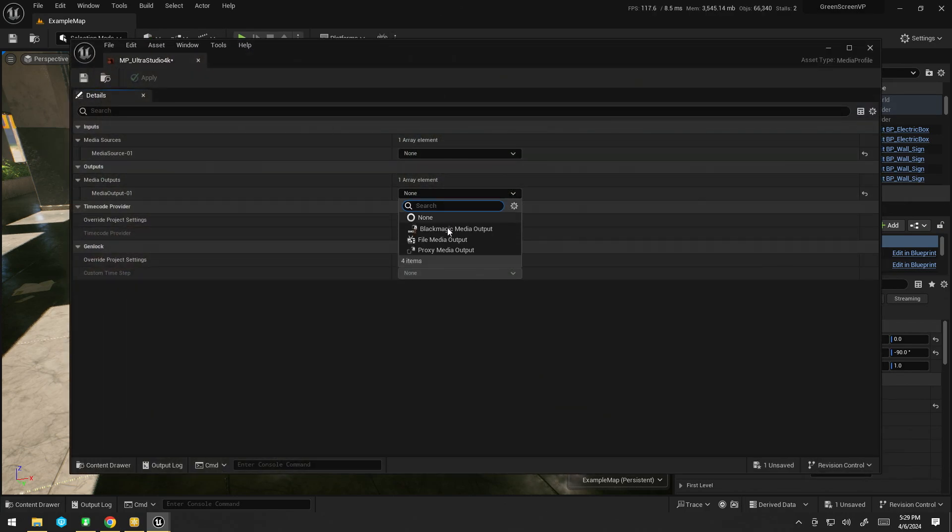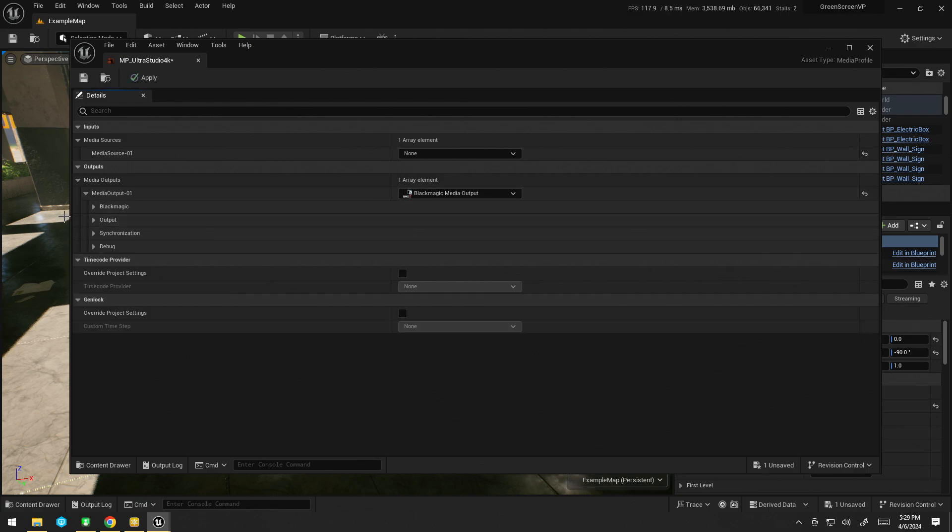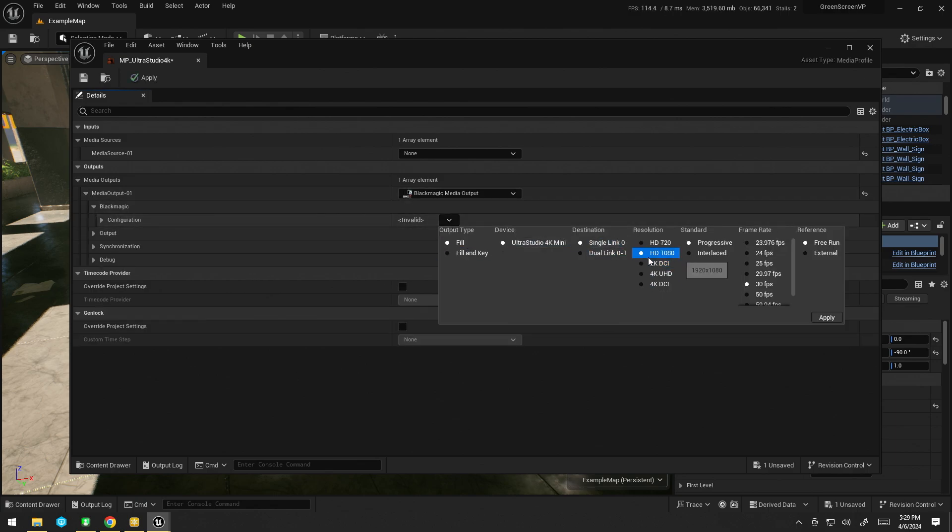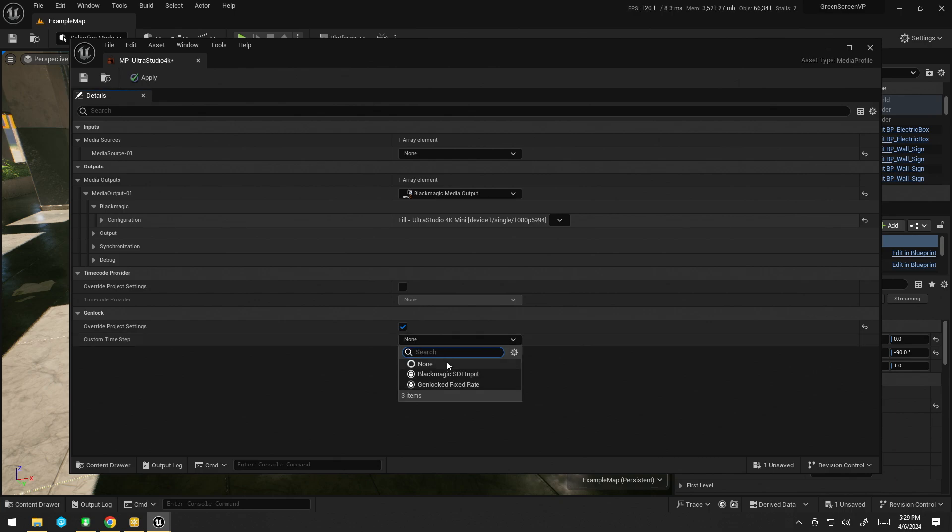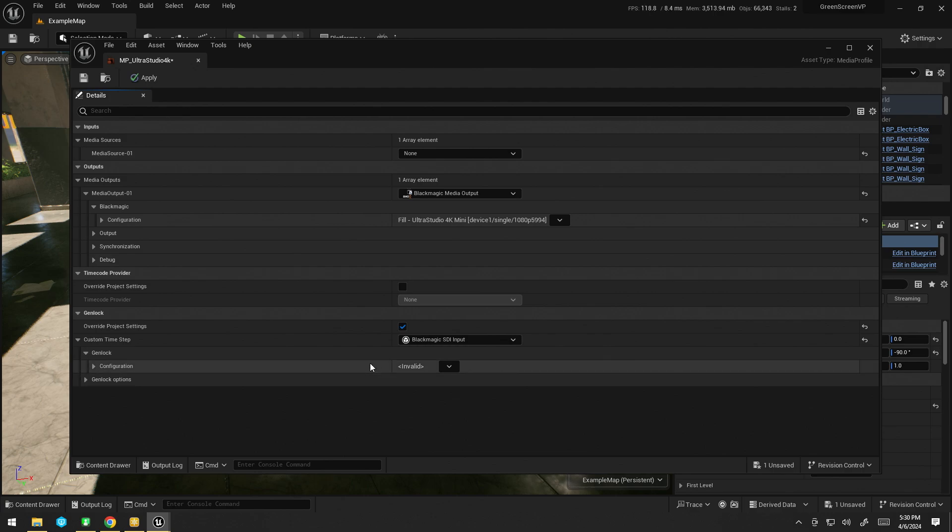All right, for my output, I'm going to choose Blackmagic, 1080, 5994, apply. I'm also going to enable Genlock. I'm just going to go Blackmagic because I have a Genlock signal plugged into the ref input of my card. I'm going to go 1080 and 5994.